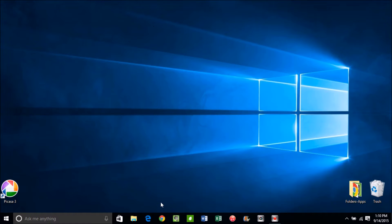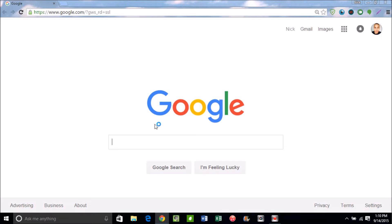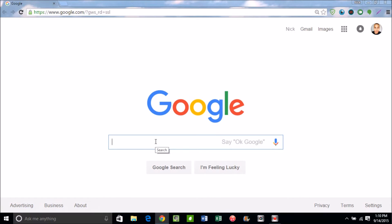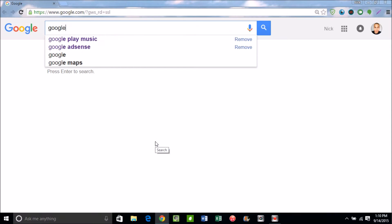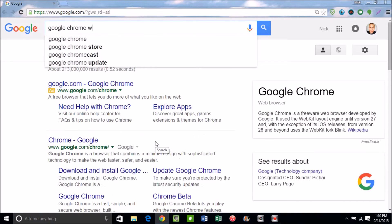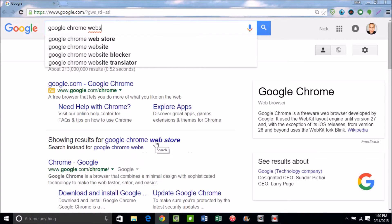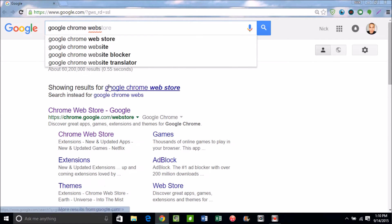So the first thing you're going to do is we're going to head over into Google Chrome and we're just going to type in the Google search box. Now you're going to want to have Google Chrome for this technique, so you're going to want to go into Google Chrome search box and you're going to write Google Chrome Web Store.